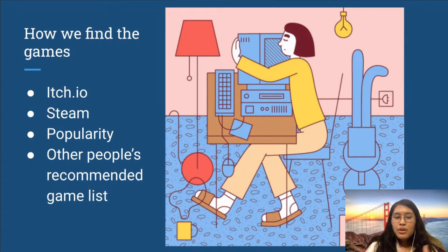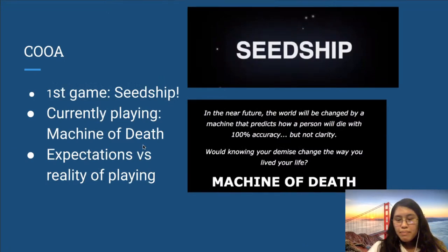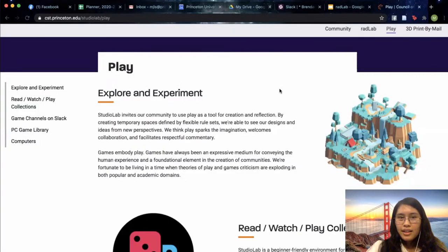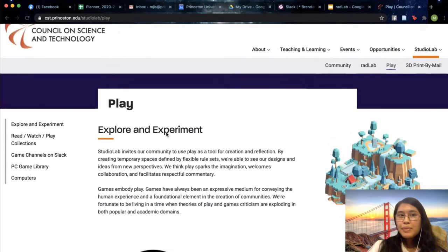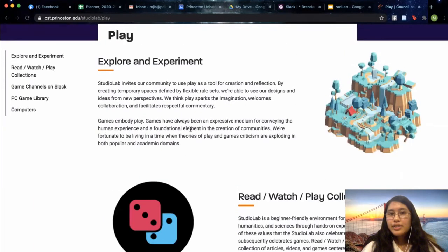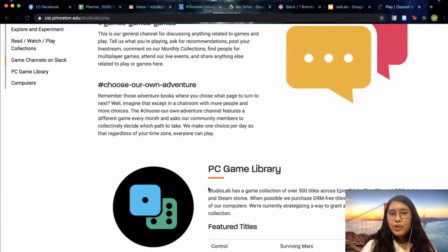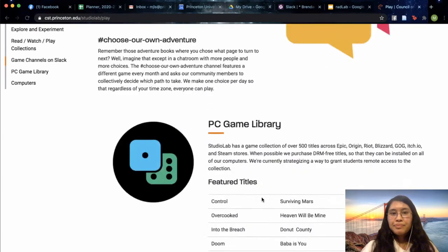Now that you know more about what goes into finding and deciding which games we promote, I'll talk in more detail about what we've done so far with our current initiatives. I'll exit out of this presentation and direct you to the CST website. The page details some of what we do and all of our current things — besides our Read/Watch/Play collections, you have access to our game channels and can see what kinds of games we keep in our library.